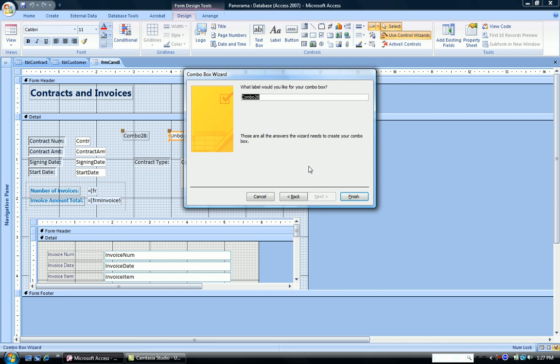What label would we like to see in our combo box? And this can be changed later, but we're going to call it for this moment, not combo 26. We're going to call it customer ID. Click finish.